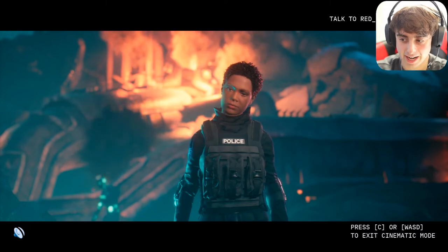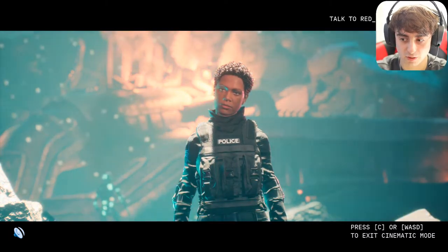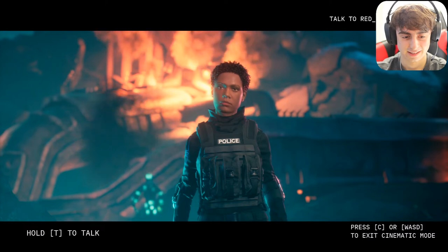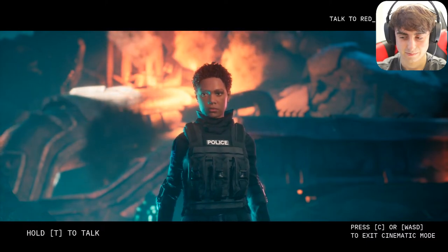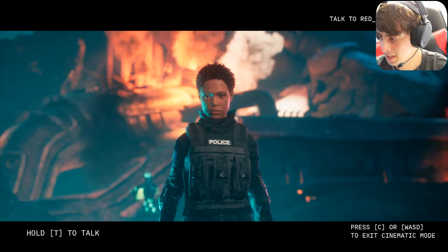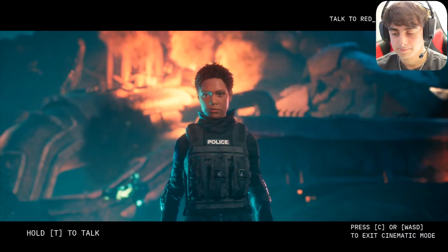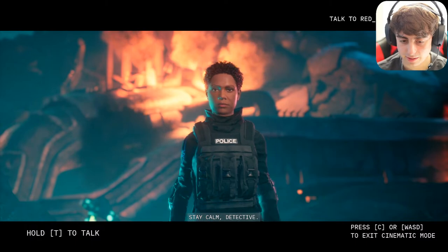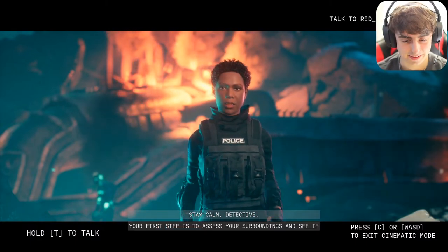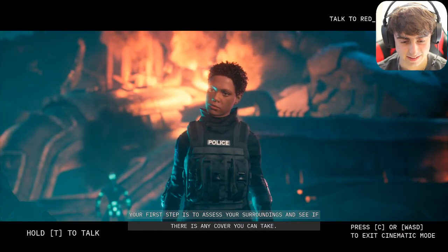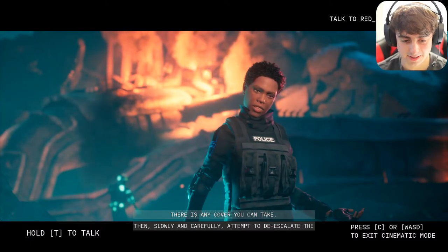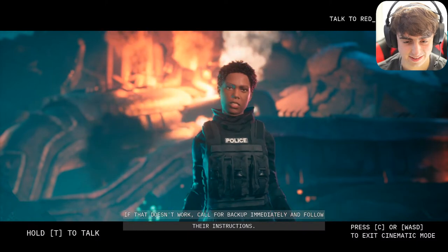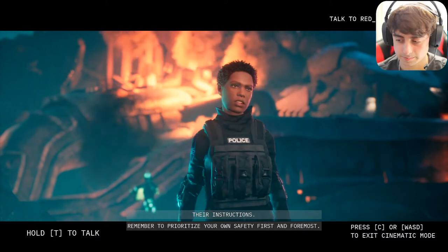I said: 'Oh gosh, the suspect is behind me, he's pointing a gun at me and no one can move right now — how do we get out of this situation?' After a longer pause to think, she replied: 'Stay calm. The first step is to assess your surroundings and see if there is any cover you can take. Carefully attempt to de-escalate the situation by talking to the suspect in a calm, non-threatening manner. If that doesn't work, call for backup immediately. Remember to prioritize your own safety first and foremost.'